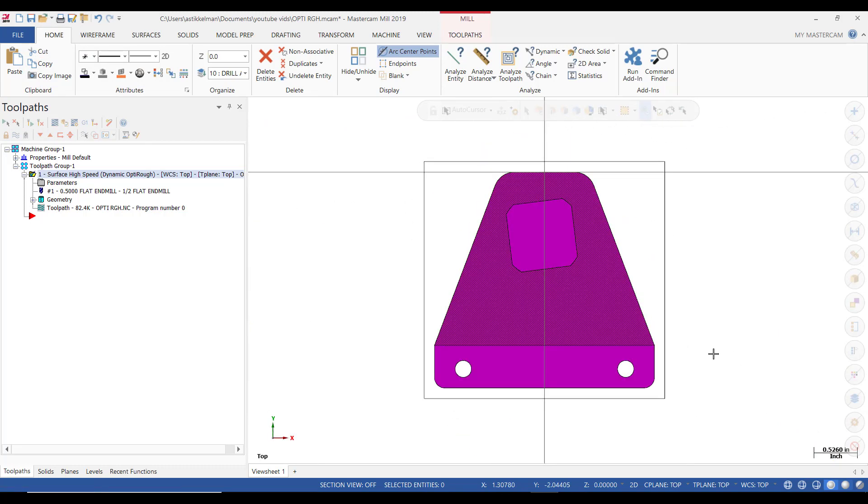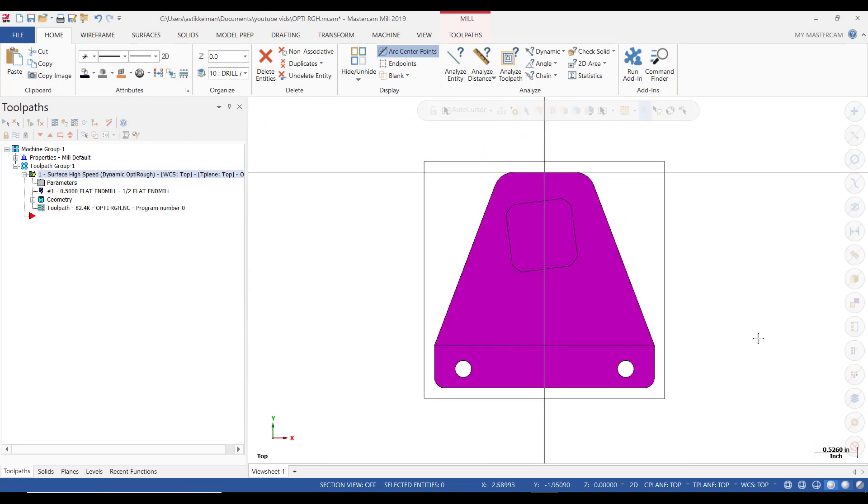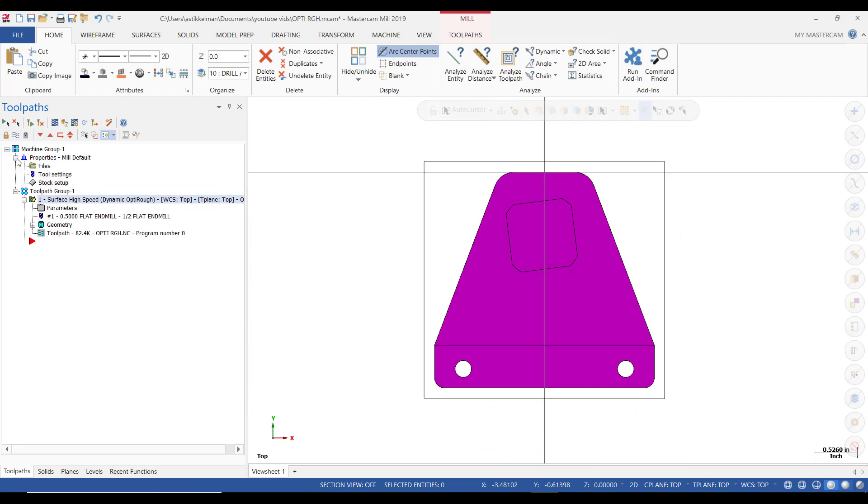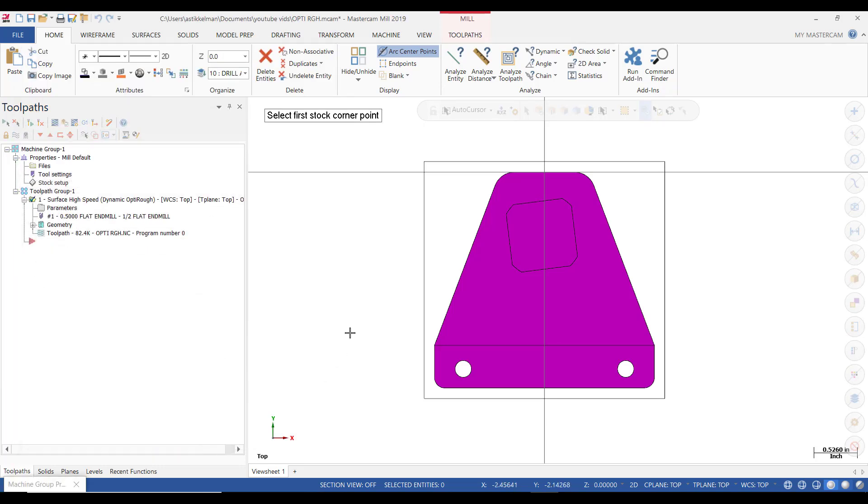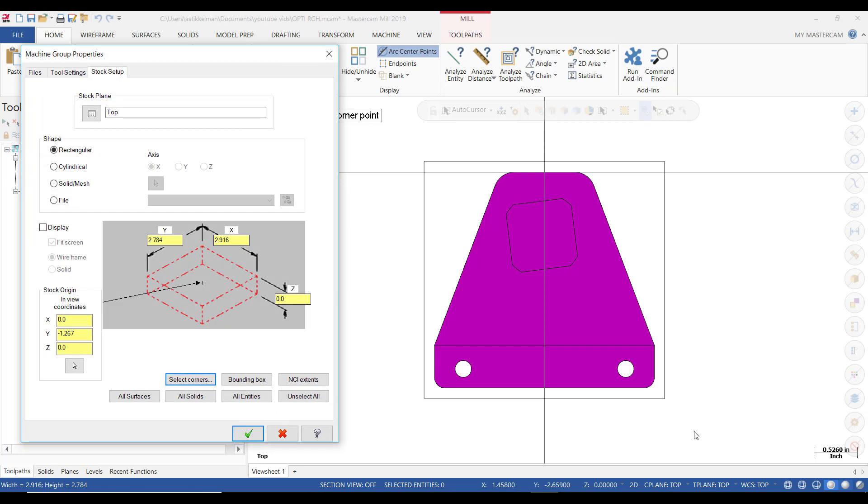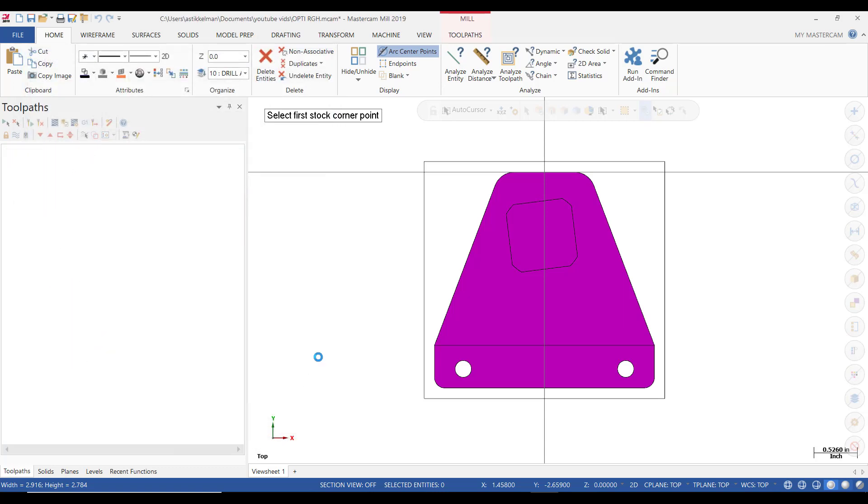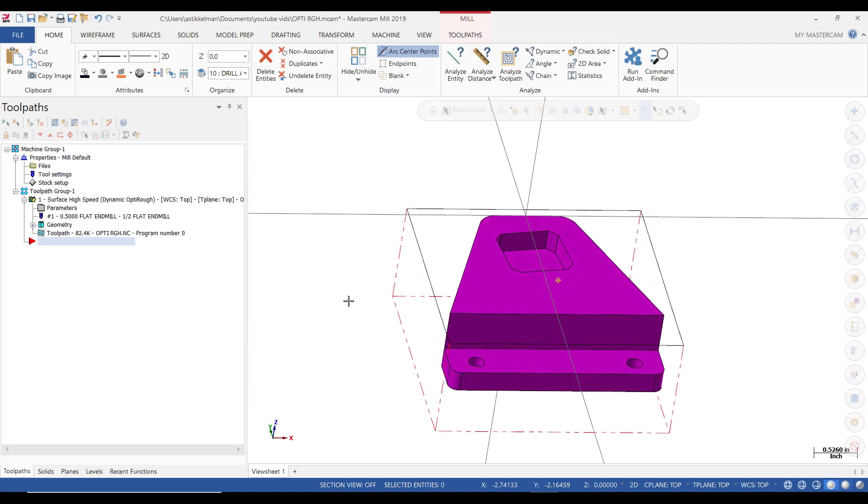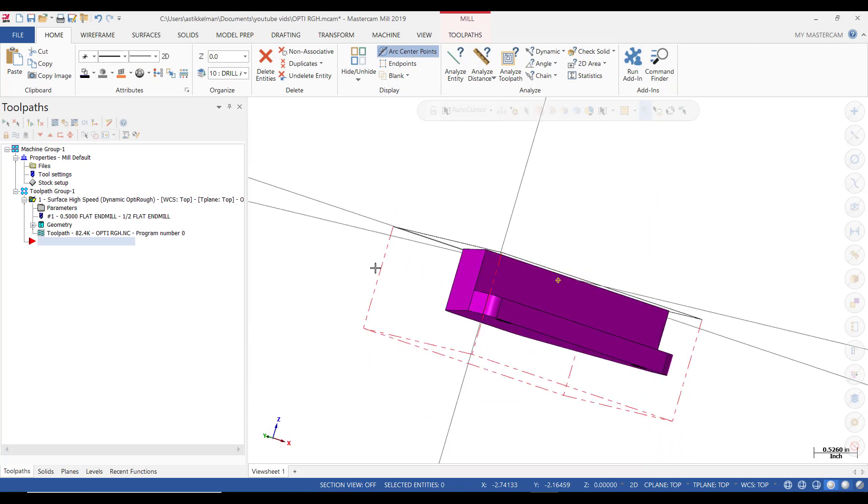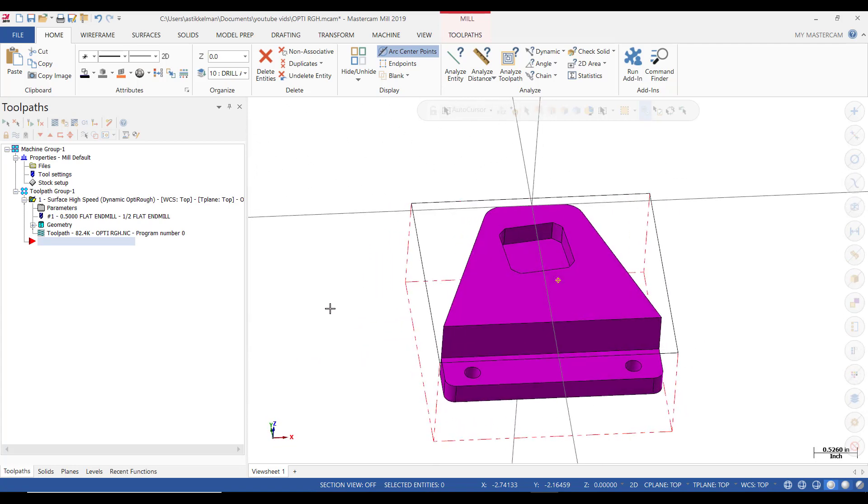So we click OK. I'm going to click on top. Now I want to see this in solid verify. So I'm going to click on the plus here. I'm going to do stock setup. I'm going to select corners of this window that we created. And let's say that we're working with material that's an inch and a quarter thick. I've got something to hold on to in the vise. Now I'm going to put a check mark in display and then click OK. So you can see the outline of the stock.